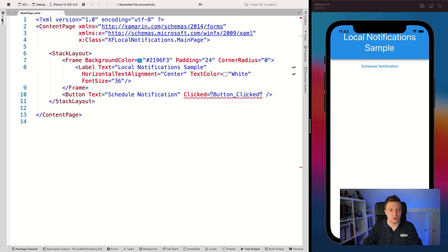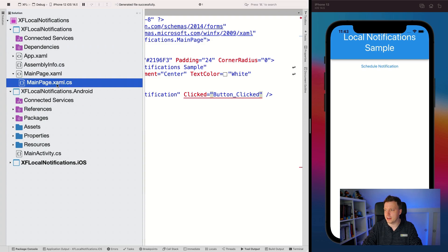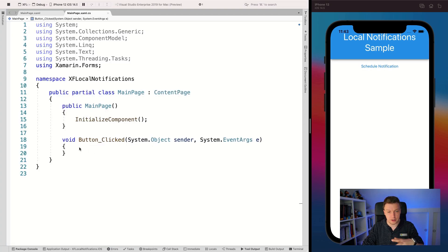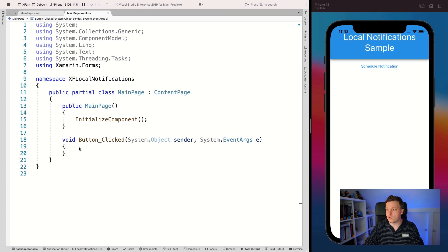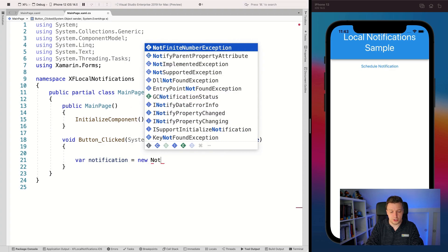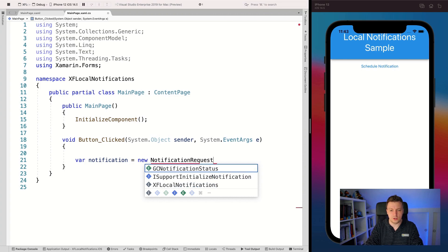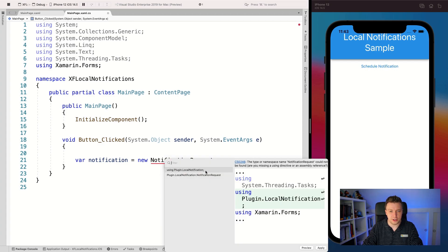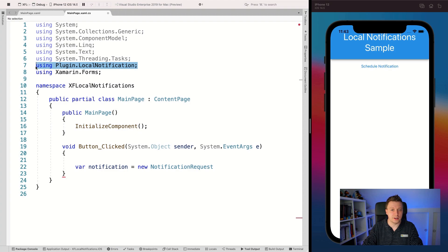Go to the code-behind - main page XAML.cs - and now it's time to set up notifications. Under the button handler, you can schedule a notification. Create a variable: notification is a new NotificationRequest. Use the light bulb and add 'using Plugin.LocalNotification' - now it knows about NotificationRequest, which is inside the local notifications package.